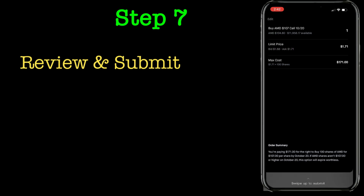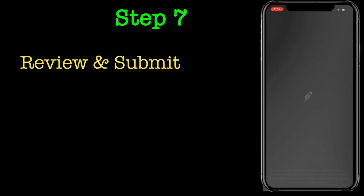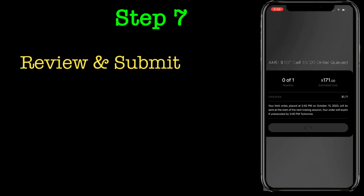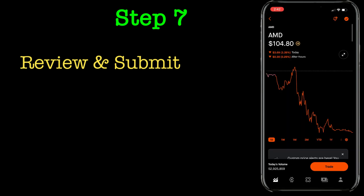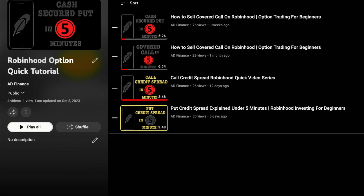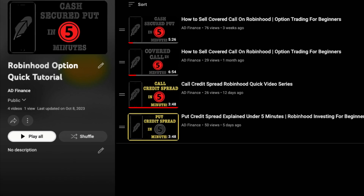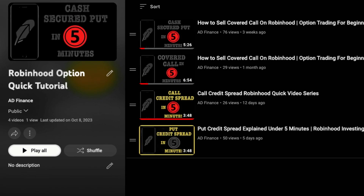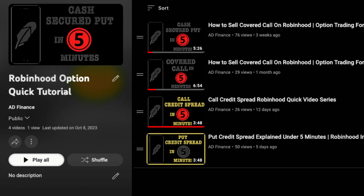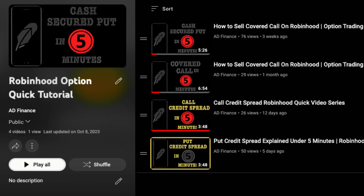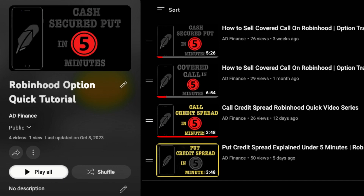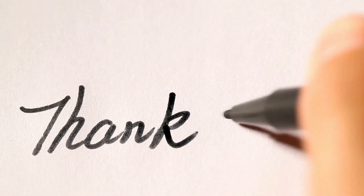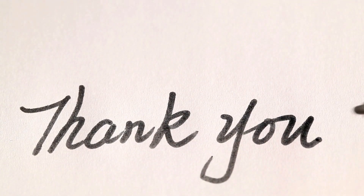The final step would be to review everything, make sure it all looks fine, and then submit. That was it, guys — a quick video on how you can buy a call on the Robinhood platform. As I mentioned, I have a complete Robinhood series where I've explained how you can execute different option strategies very quickly. Do check that out. Happy investing, bye bye!